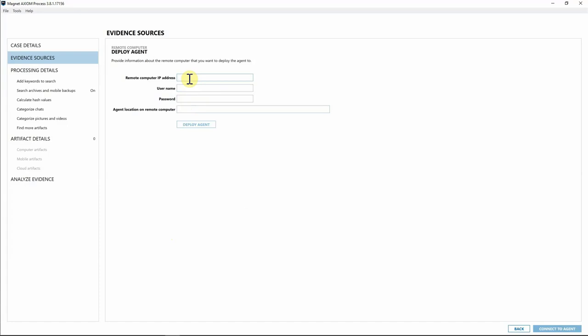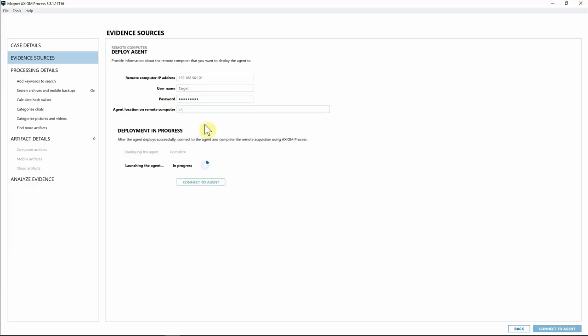This is where we put in the information about our target computer. I'll enter the IP address. Something to keep in mind: when you deploy this agent you're going to need a username and password. Most organizations will have admin profiles already set up on their endpoints, so you can use that for these collections. We can also specify where we want to store this agent on the endpoint — for this case I'll leave it at the root of the drive and hit Deploy Agent.